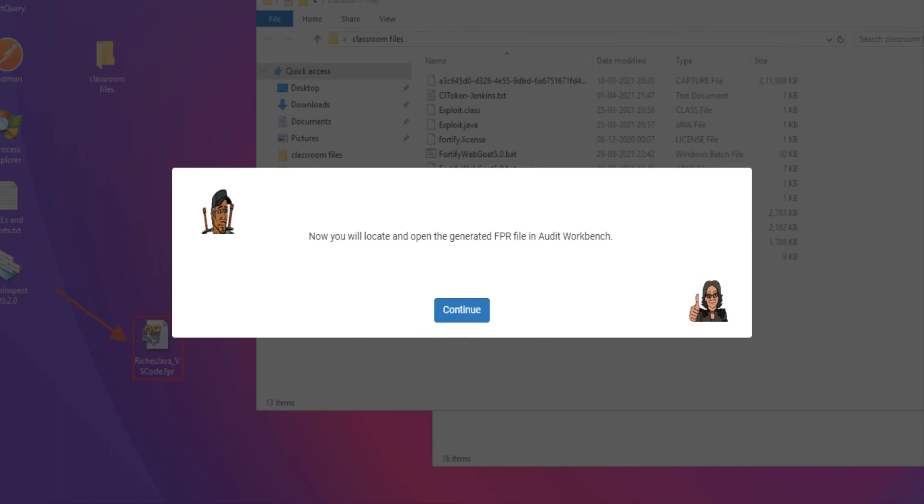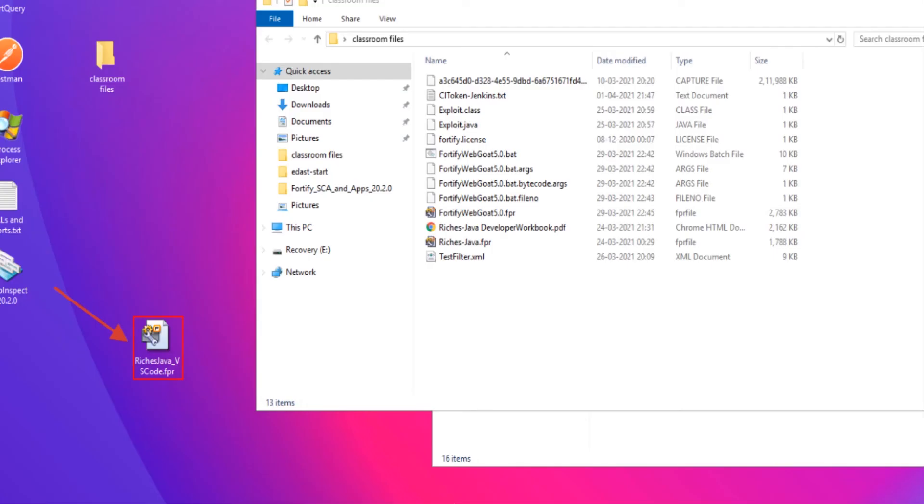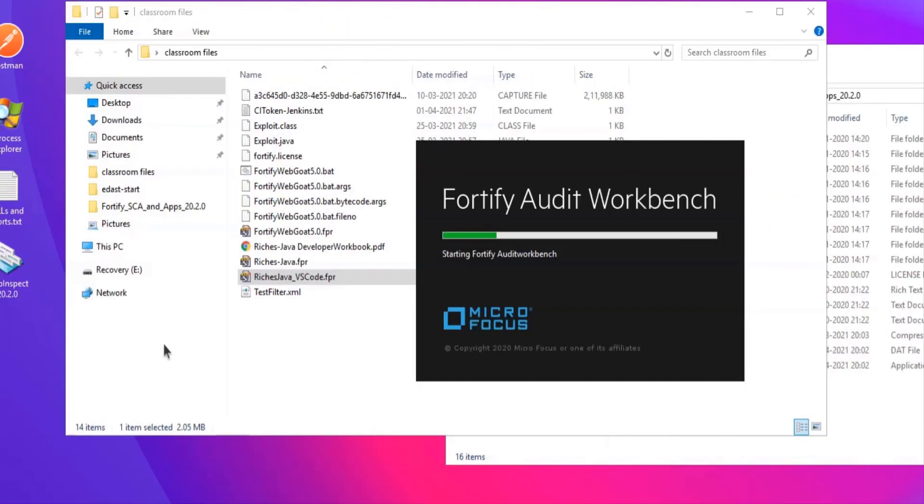Now locate and open the generated FPR file in Audit Workbench. Double click on that FPR file, wait for the Fortify Audit Workbench to load.